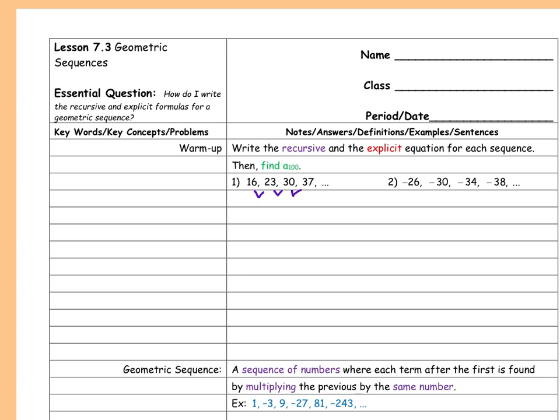You're adding seven. Good, we're adding seven. Are you okay with that, Ketlyn? Okay, adding seven.